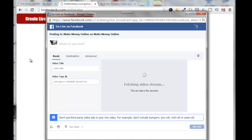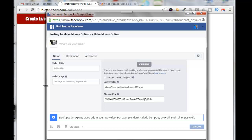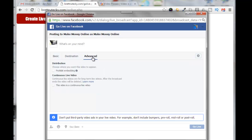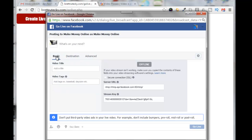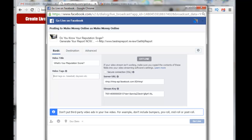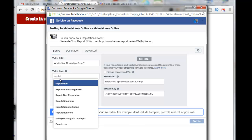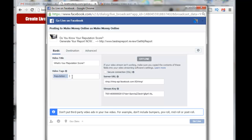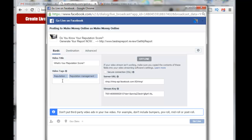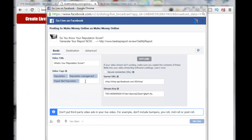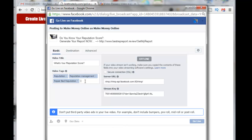I'll click on 'Make Money Online,' click Next, click OK, and then it brings up the Go Live Facebook interface. You can fill out what's on your mind, your video title, and your video tags. I'm just going to fill out the basic tab. I'll put the link I want people to go to, put in a video title, and for video tags I'll type in 'reputation' — Facebook will automatically suggest some words — then 'patient management,' 'repair bad reputation,' 'small business,' and 'business owner.'